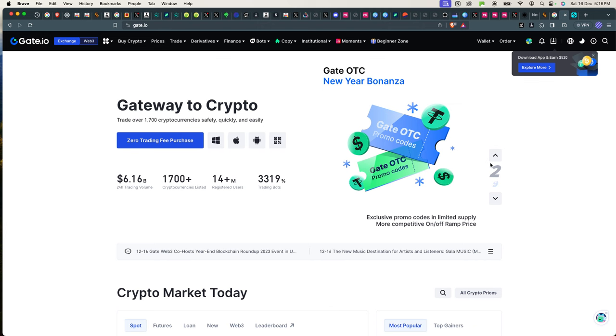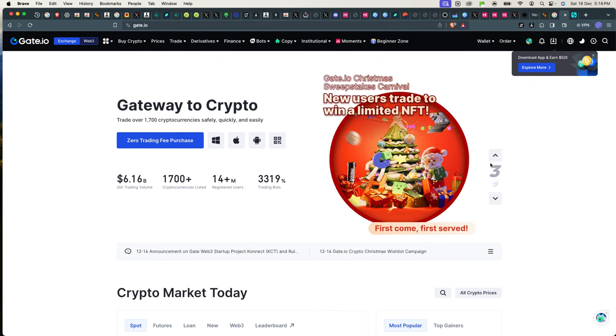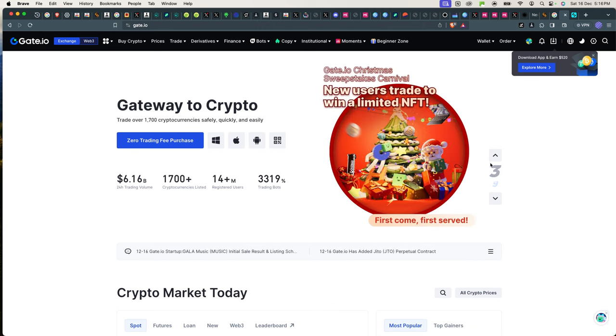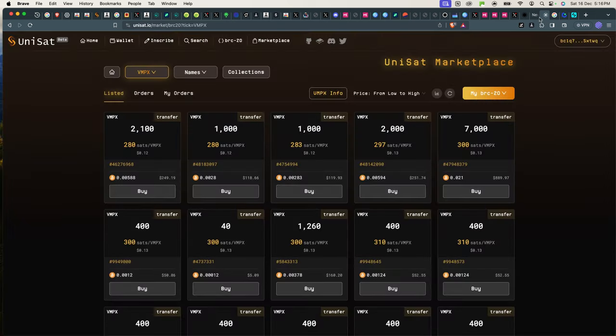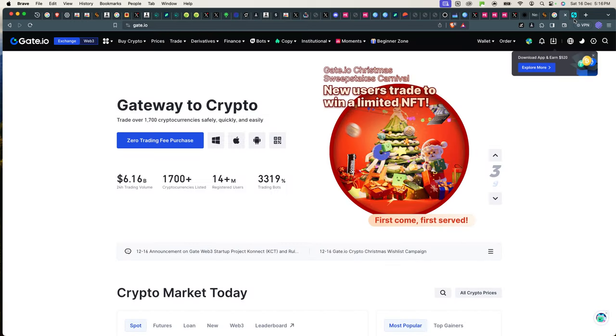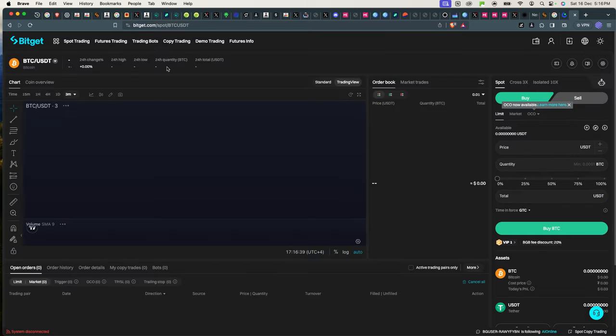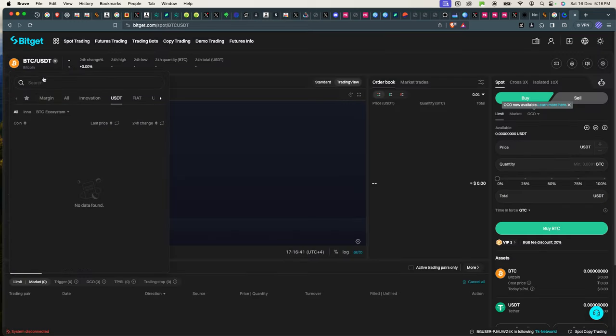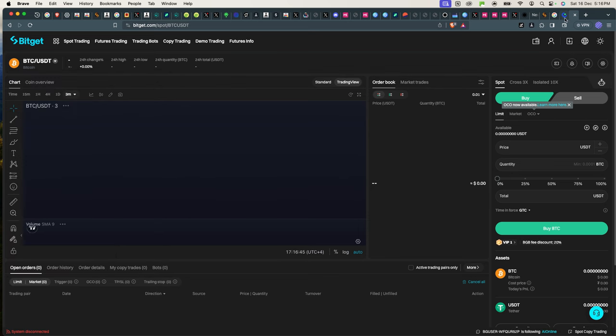Now if you want to buy ordinals that are already existing in the market, like sats or Ordi, you don't have to go through Unisat unless you don't want to be KYC. Because Bitget and any other exchange they will ask for KYC, but Unisat does not ask for any KYC. It's a decentralized marketplace for ordinals. So in that case, you can just go to Bitget and look for sats.